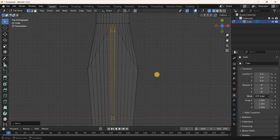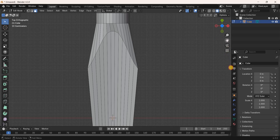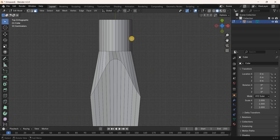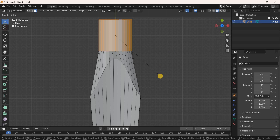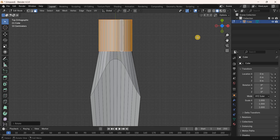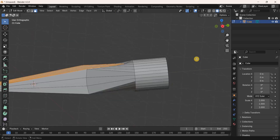Disable Proportional Editing, switch to Face Selection Mode, and enable Solid Mode. Press Alt and select a face from the cylinder to select all its faces. Rotate this cylinder along the Y-axis by 5 degrees. Then box-select all the faces on that side and press Numpad 3 for the side view.